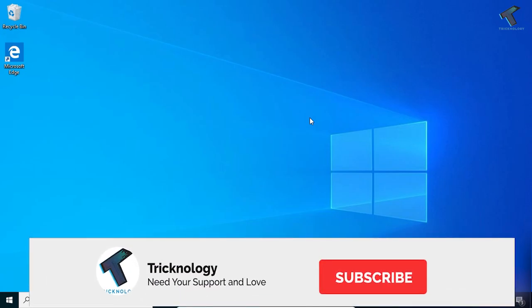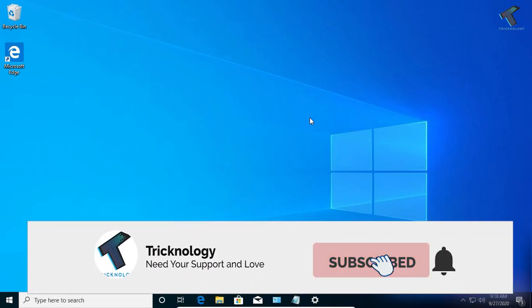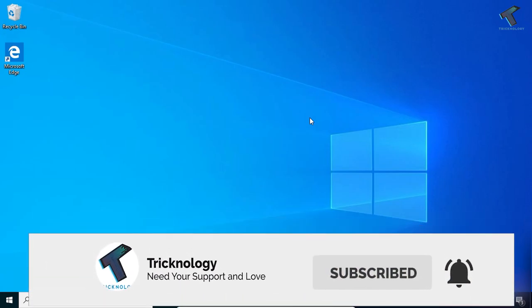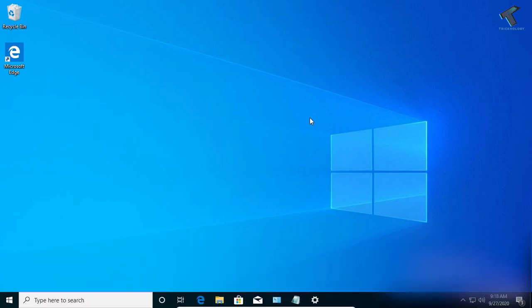Hey guys, welcome back to our channel Treknology. Today in this video I'm going to show you three ways by which you can remove or delete accounts from your Windows 10. Just follow along and don't forget to subscribe to my channel for more updates like this.